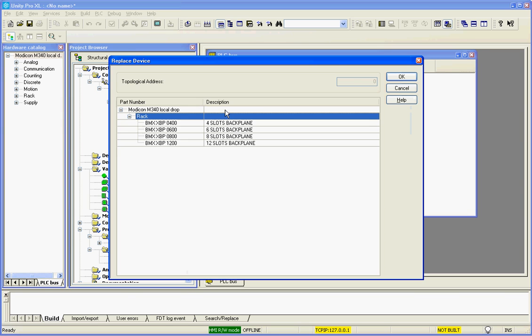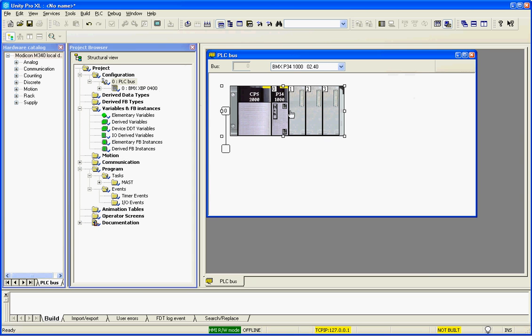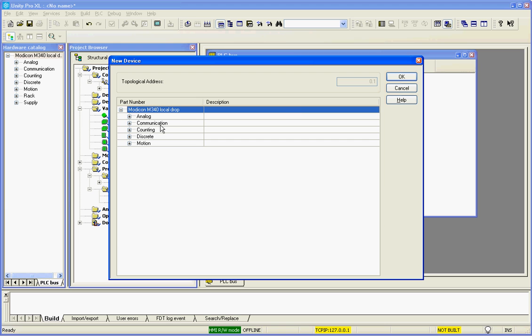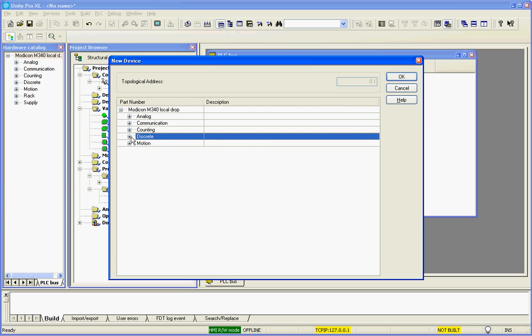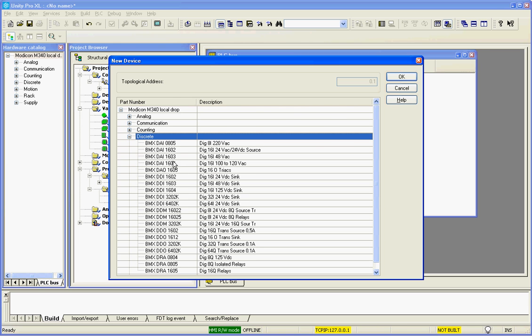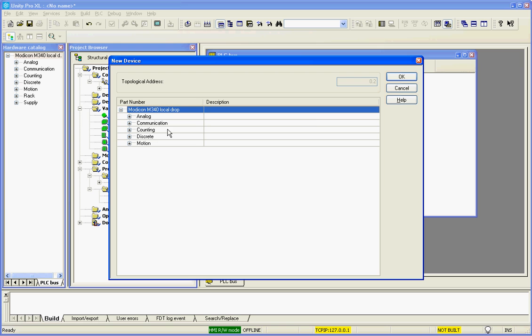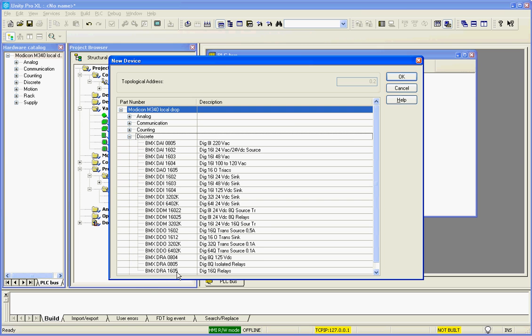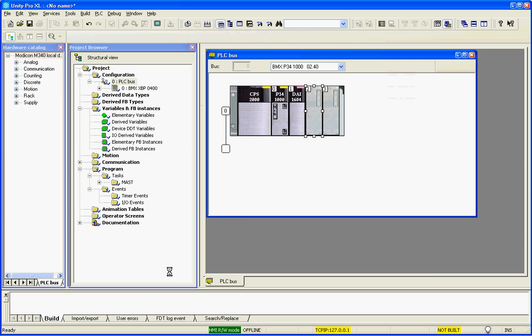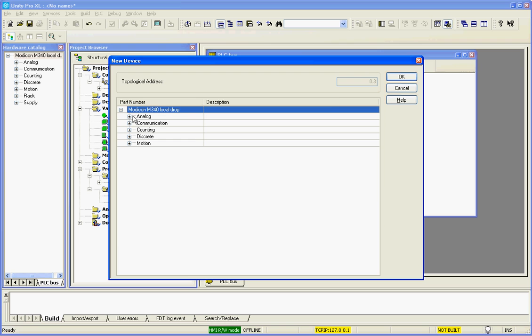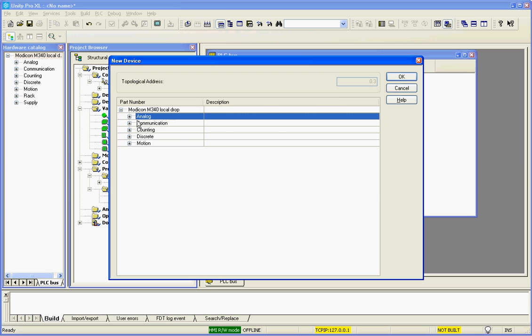I don't need 8 slots, so we go with 4 slots. I put a discrete input module in, and I put a relay output module in, and I'll put an analog in there just for fun.